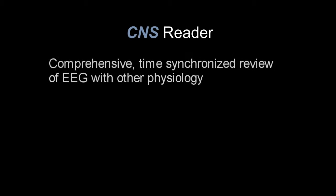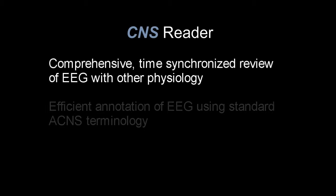The CNS reader enables simultaneous review of EEG and comprehensive time-synchronized physiology.